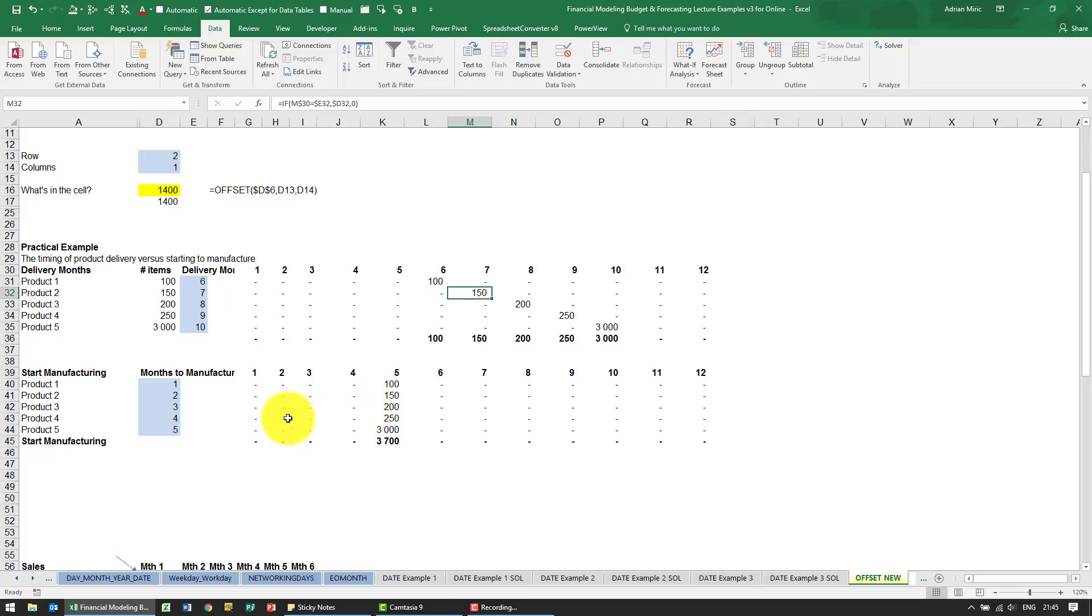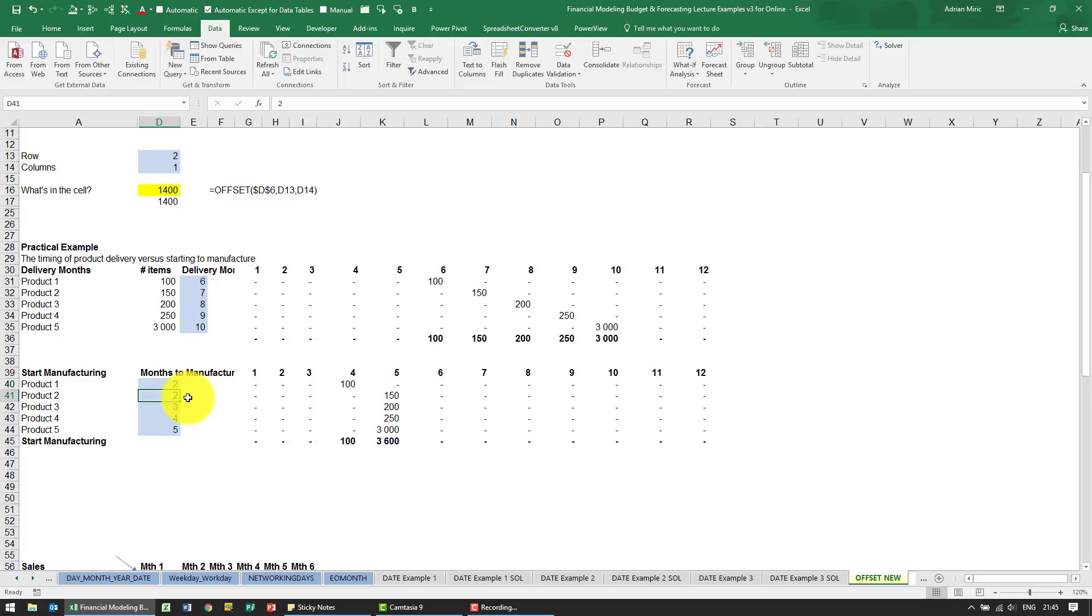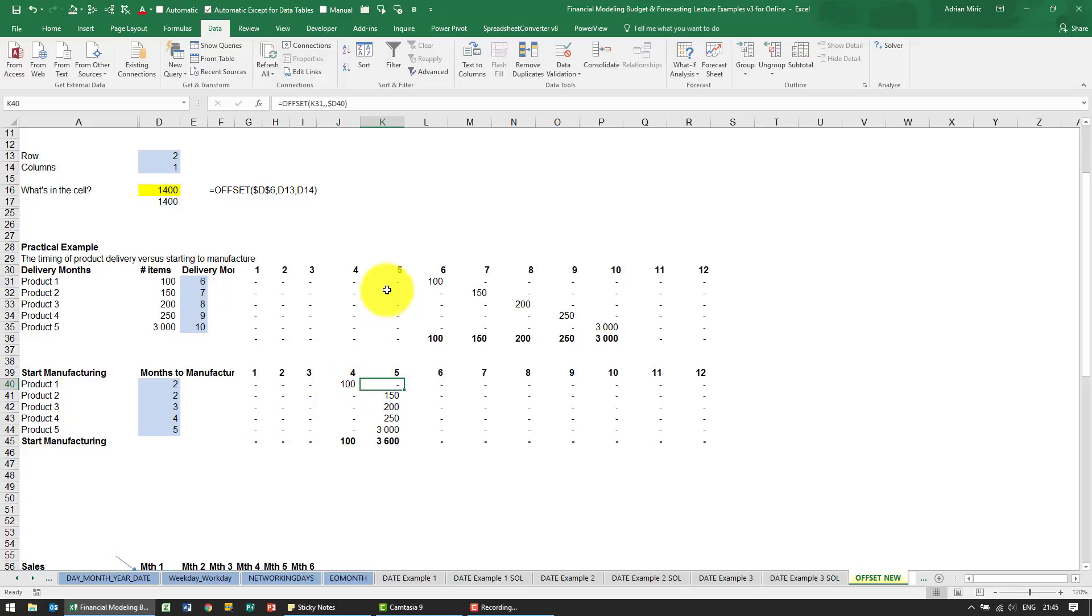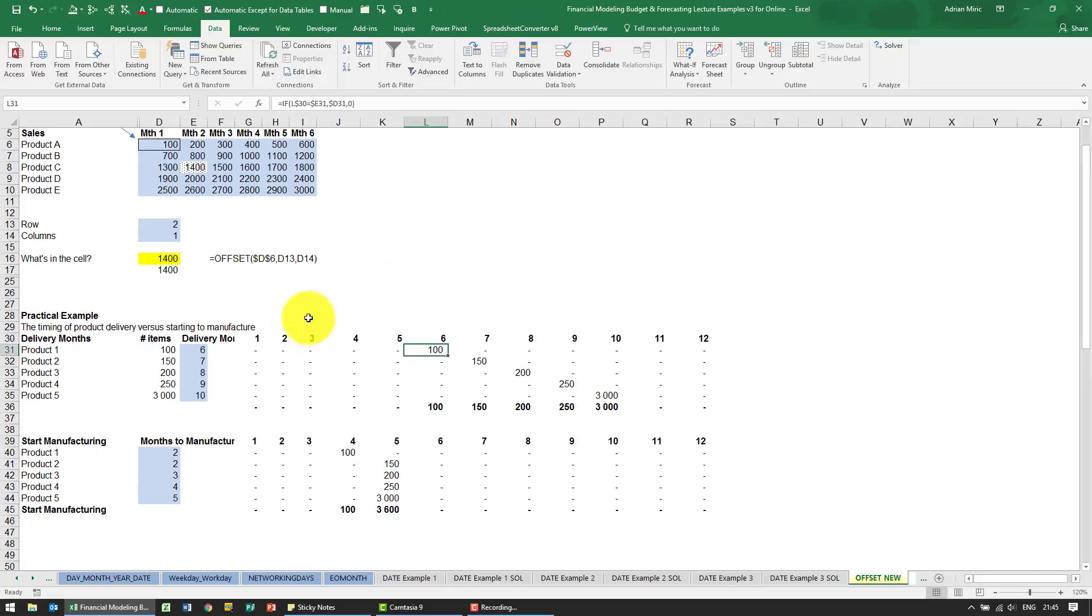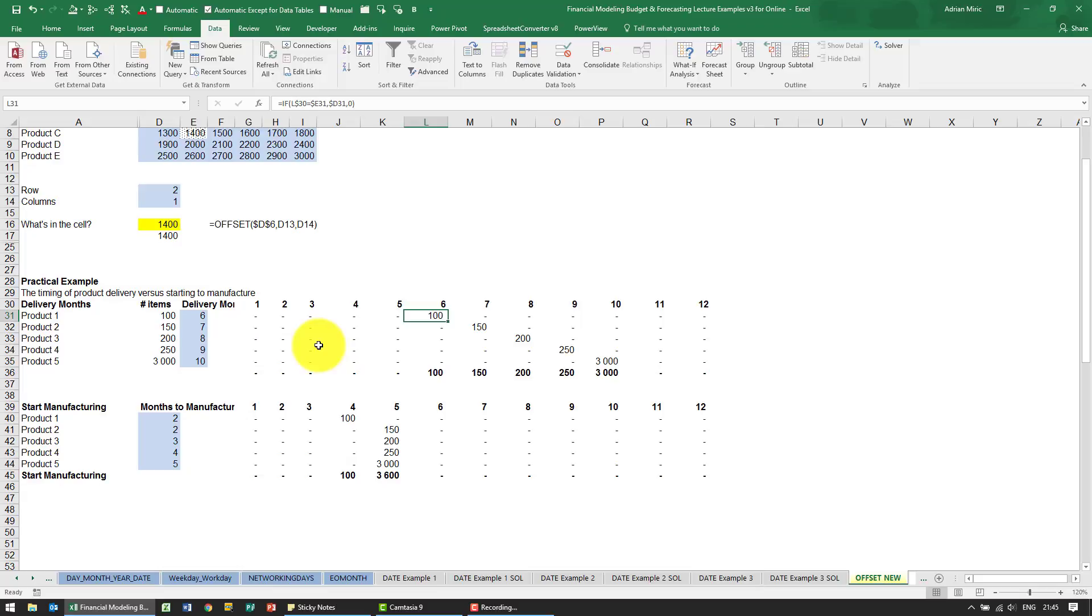The benefit of this is if you decide actually product one now takes two months, when I put a two in there you can see immediately it moves to that line there because what it's now doing is this function said go there, go one, two, so that's a zero. This one which is a copy says go there, go one, two. So the OFFSET function can be very useful in those type of situations when you've got time issues and you want to move backwards or forwards in a financial model.